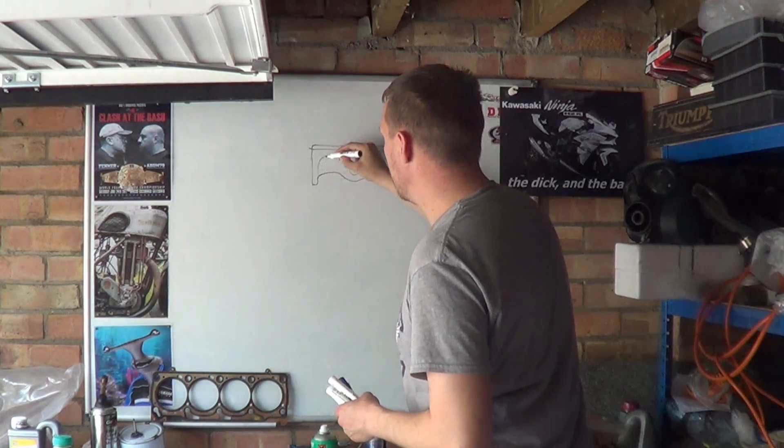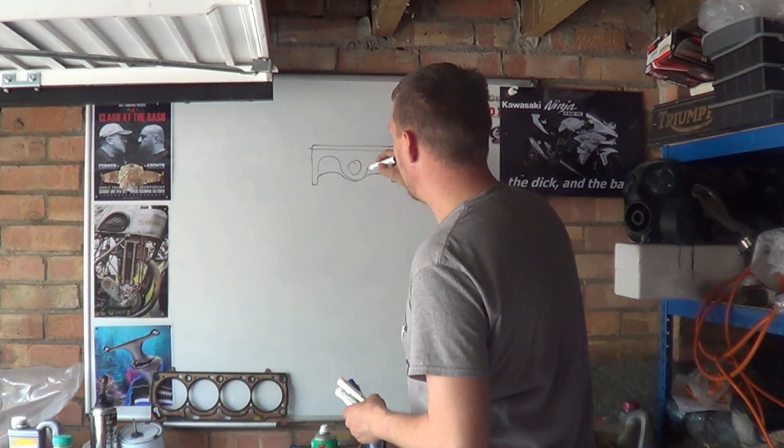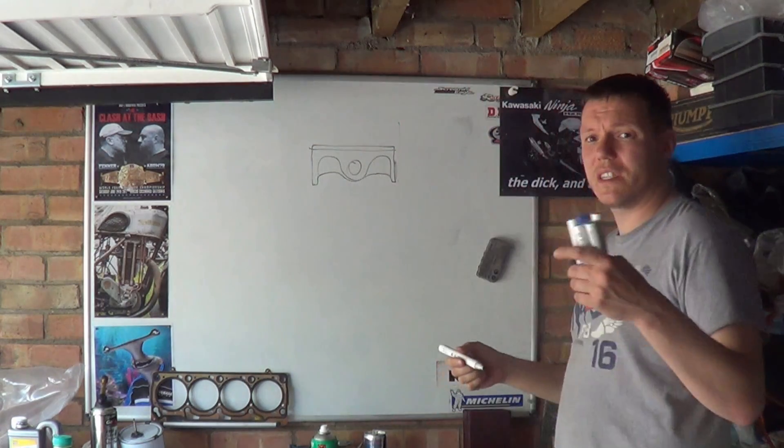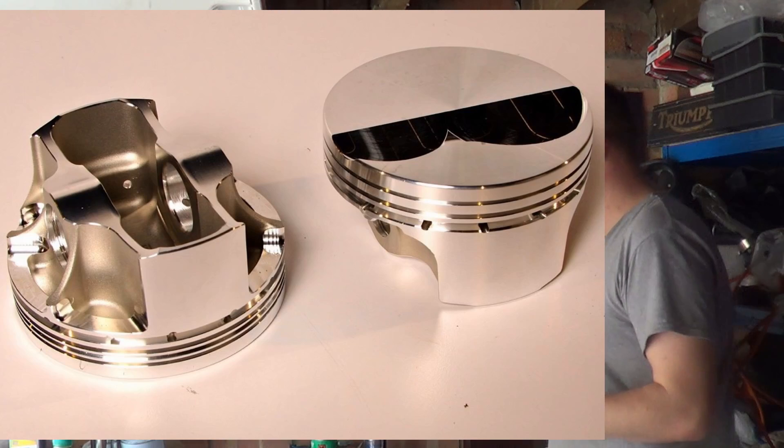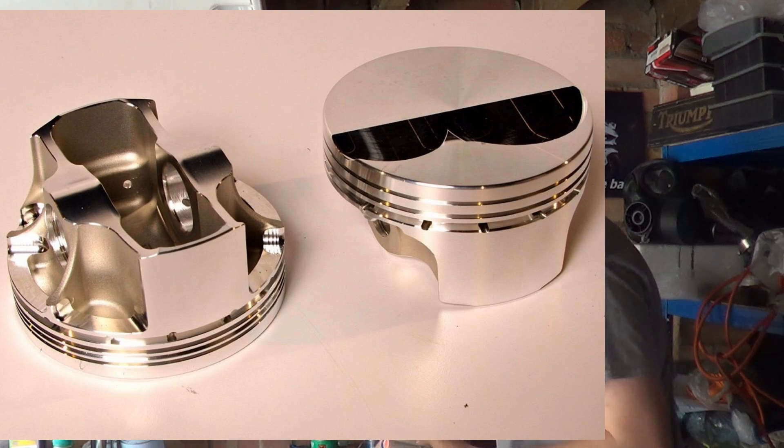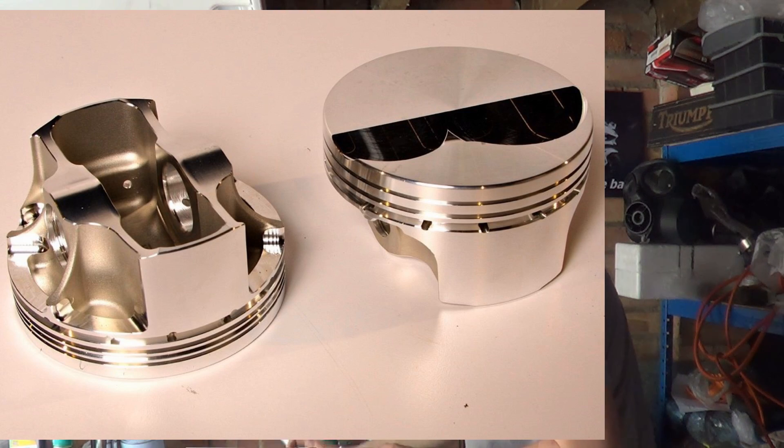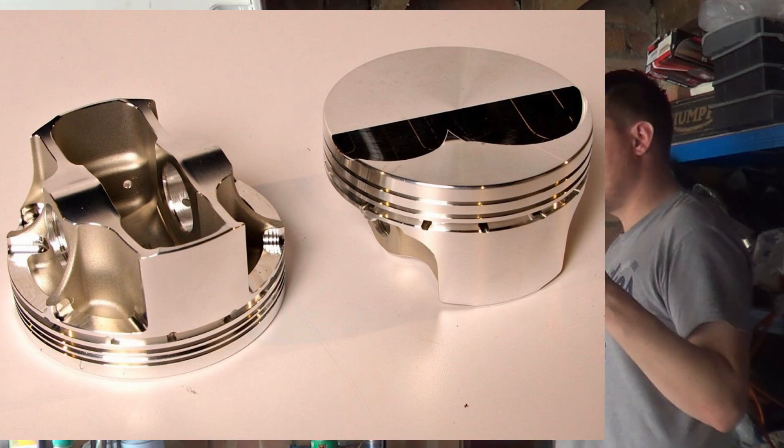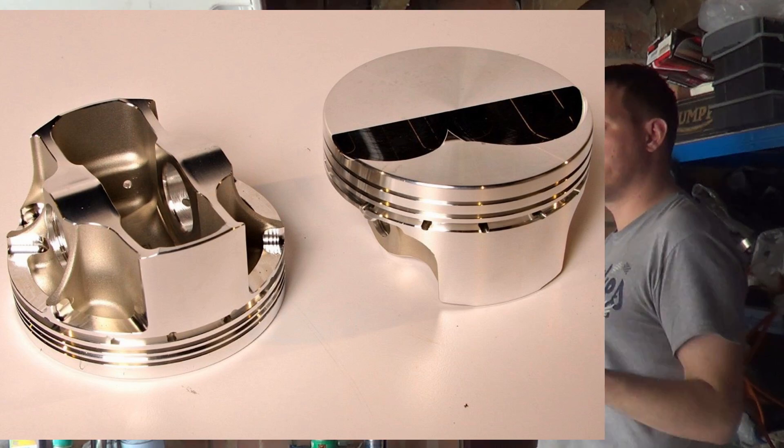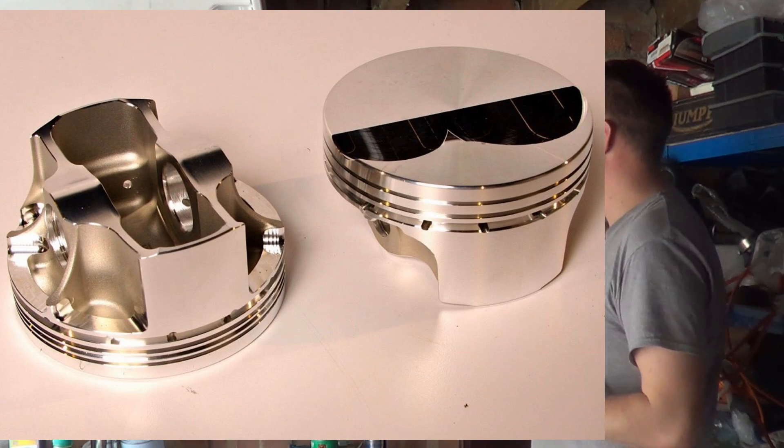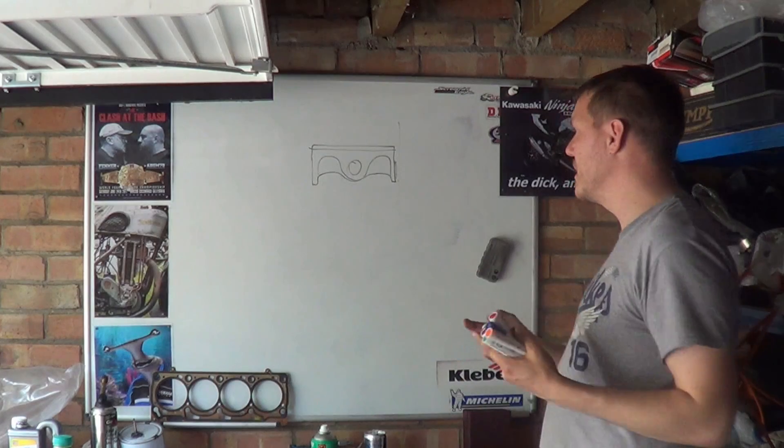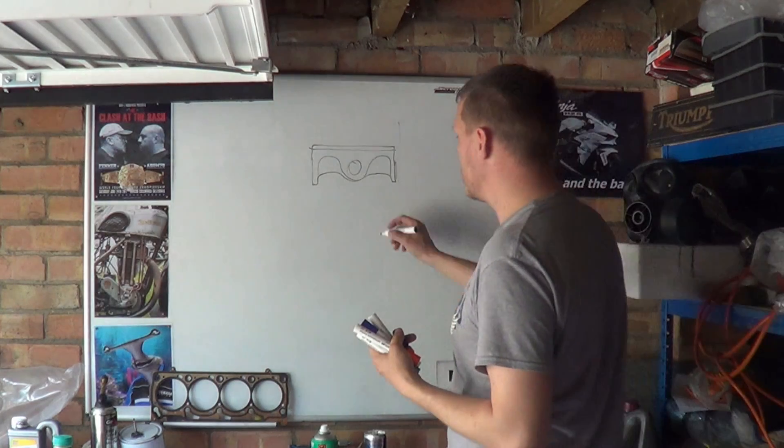So what they do is they remove all this material. You get a piston like this - I'll put a picture up - so you've got a piston with a lot of the side skirt missing. However, this does cause a problem.